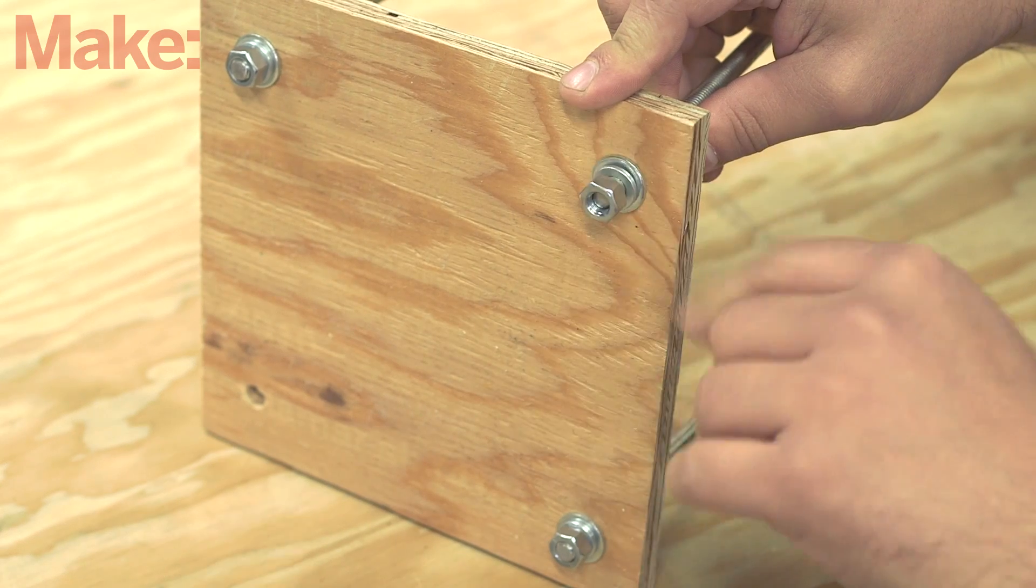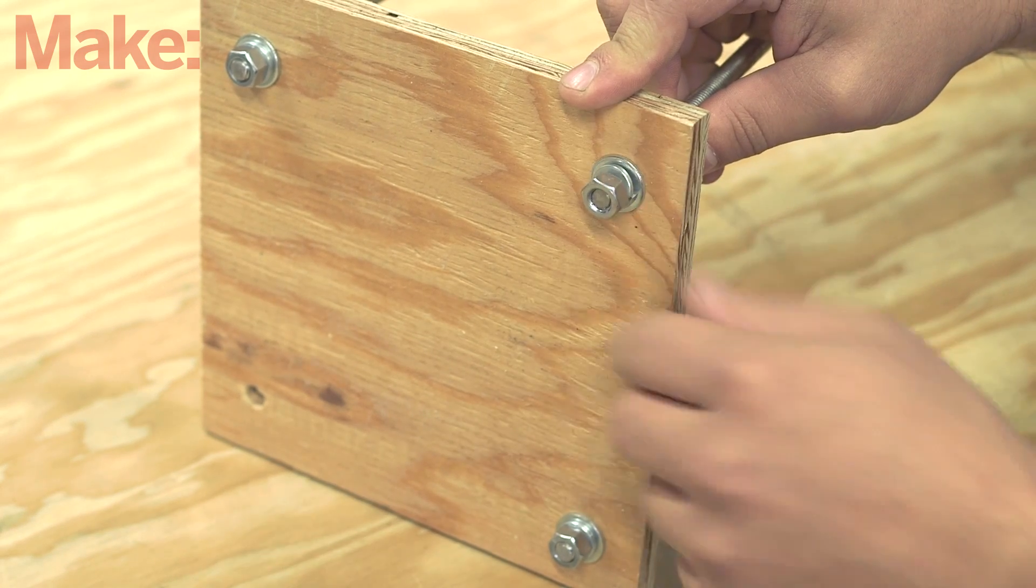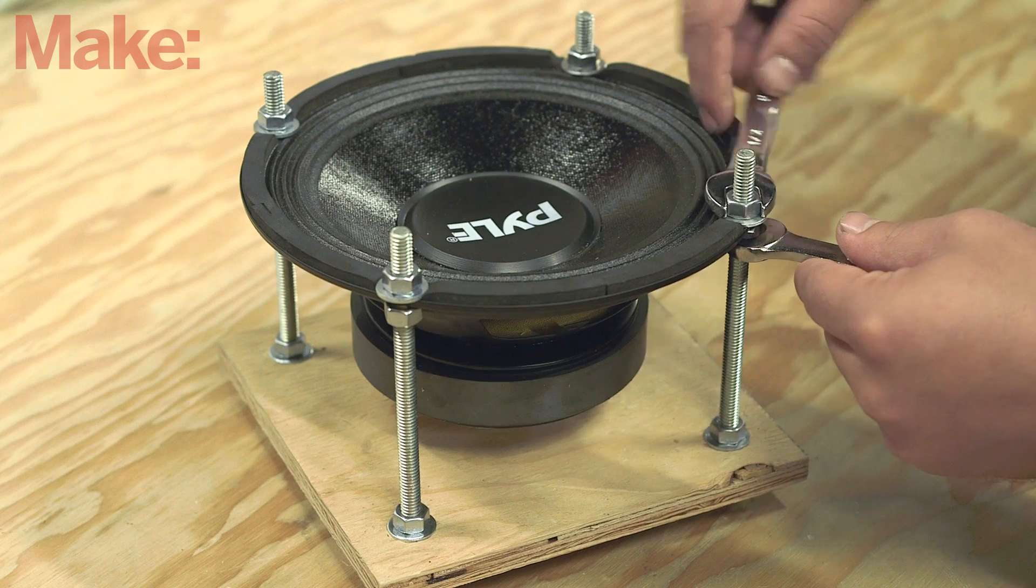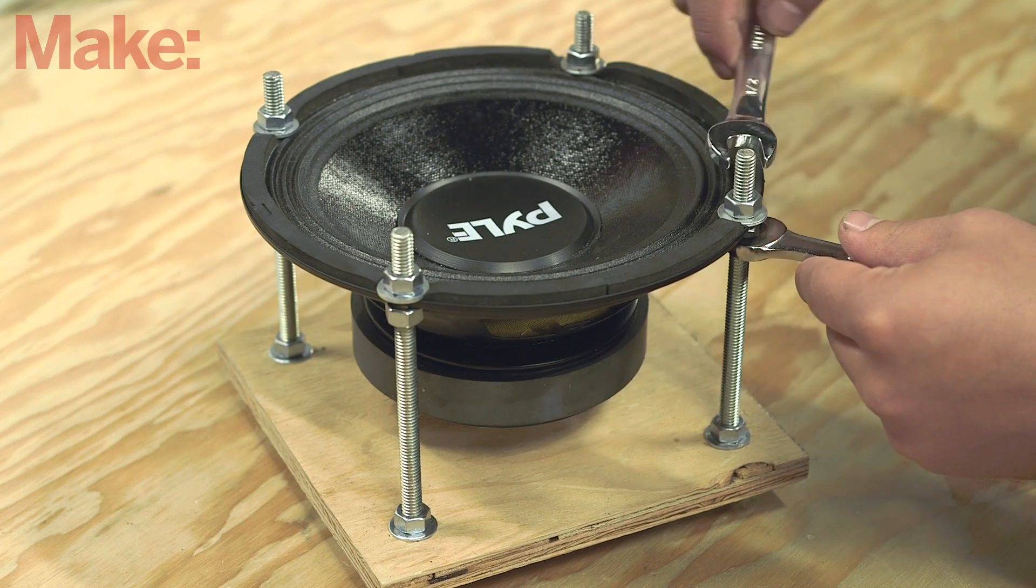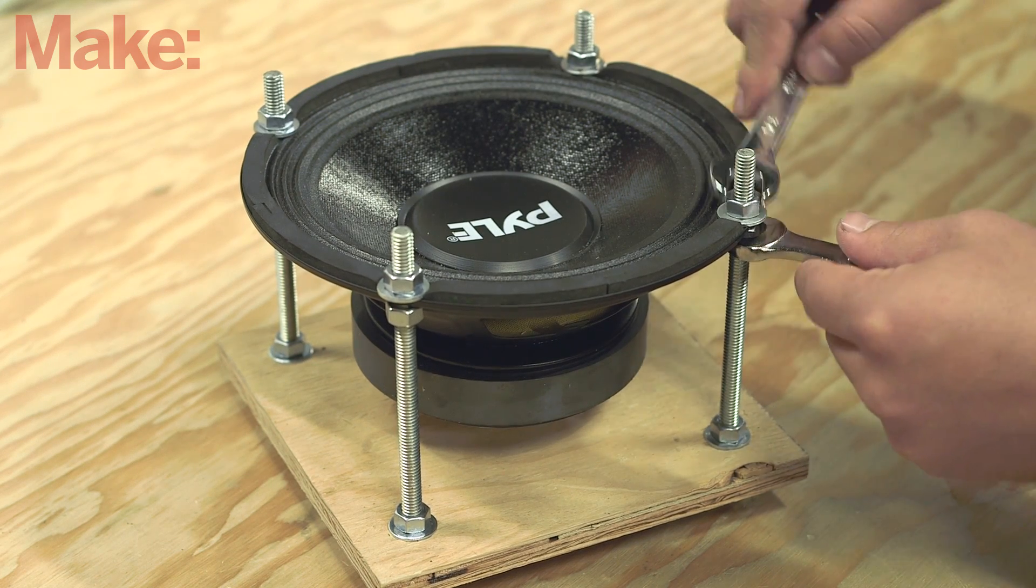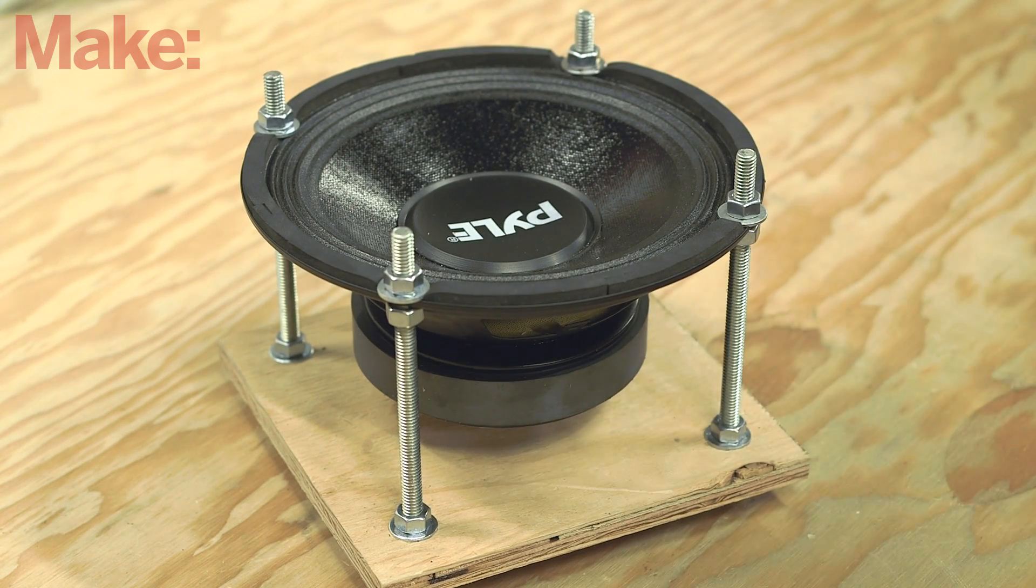Use four pieces of threaded rod to attach the speaker to the wood base. Cut them to length and fasten them to the wood and the speaker using nuts and lock washers.